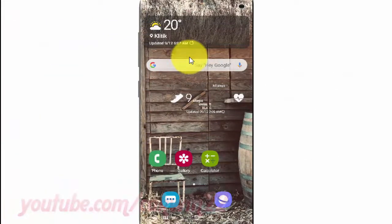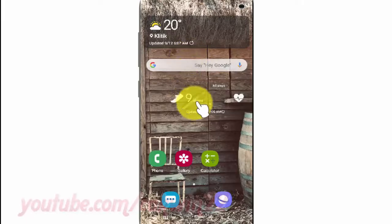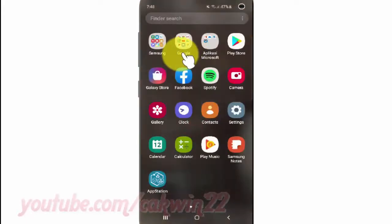To enable or disable auto spell check on the Samsung keyboard in Samsung Galaxy S10, open Settings. From the home screen, swipe up or down from the center of the display to access the apps screen. Tap Settings.